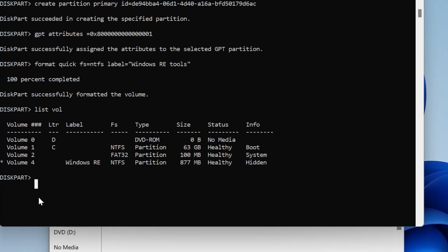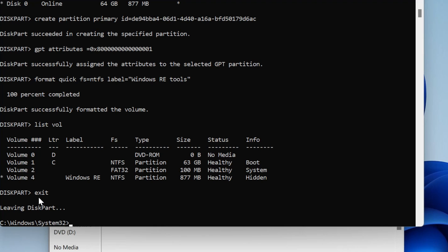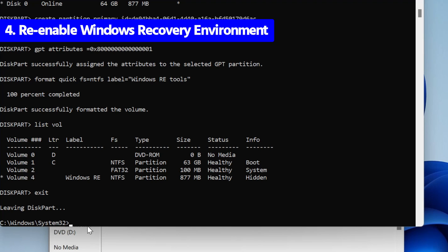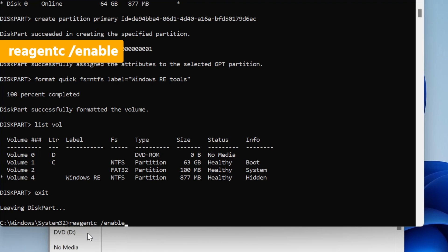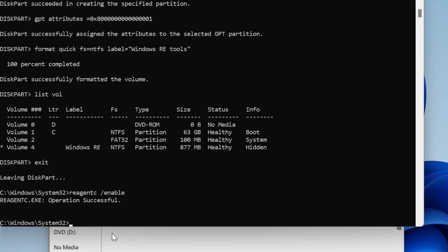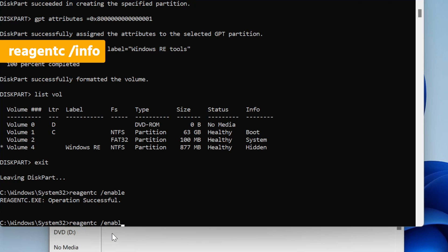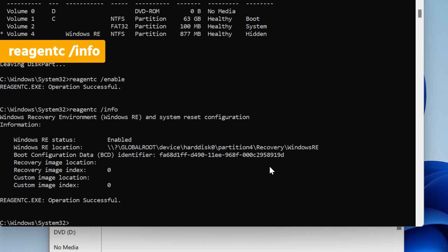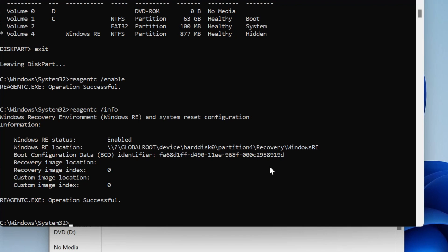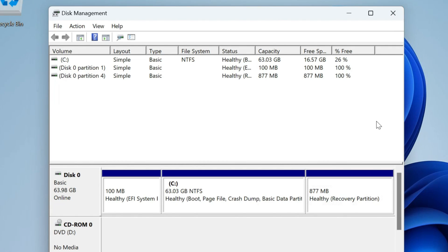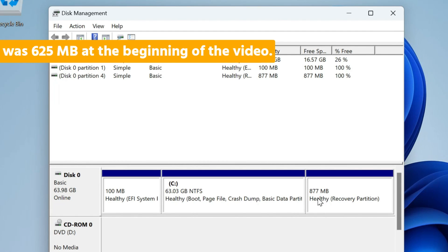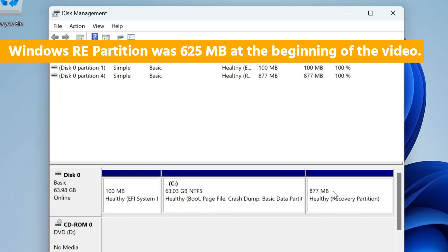The work in diskpart is complete — write 'exit' and hit enter. You will return back to your CMD prompt at C:\Windows\System32, which means diskpart has closed. Now we have to re-enable the Windows Recovery Environment, which we had disabled at the beginning. Type 'reagentc /enable' and hit enter. Once enabled, you can type 'reagentc /info' to check whether the Windows Recovery Environment was installed. You can see that it is enabled, meaning it is installed and working now. Close the Command Prompt, and you can observe from Disk Management that your recovery partition has been extended and is bigger than before.